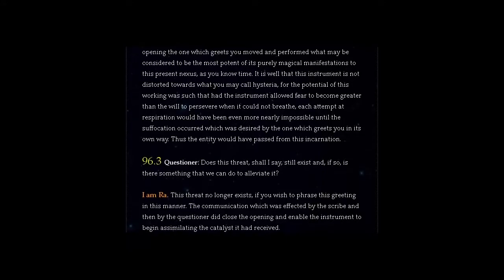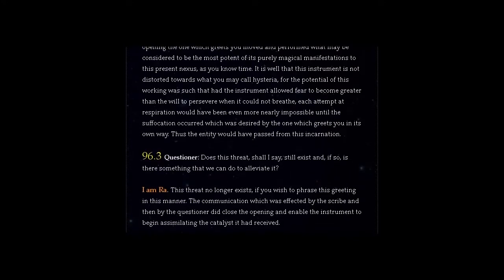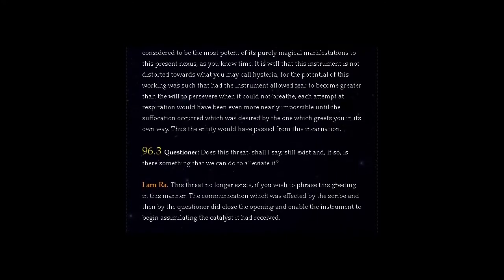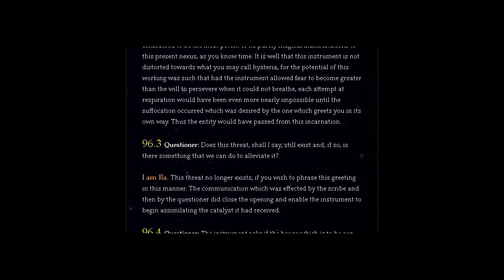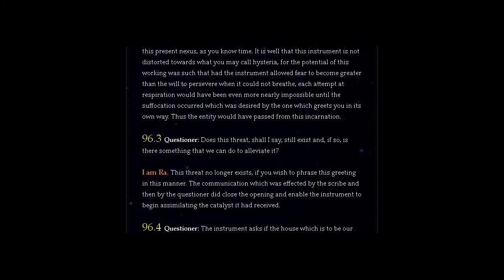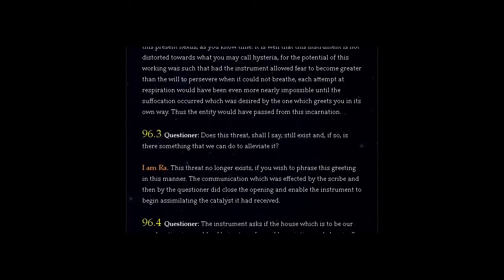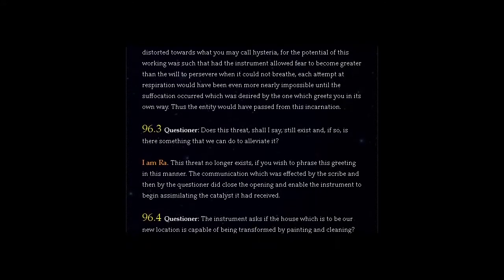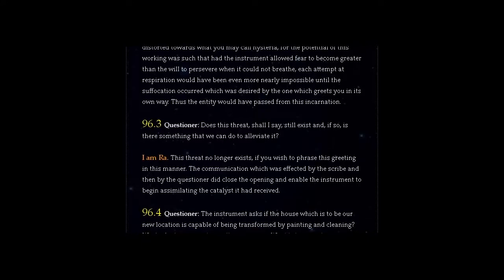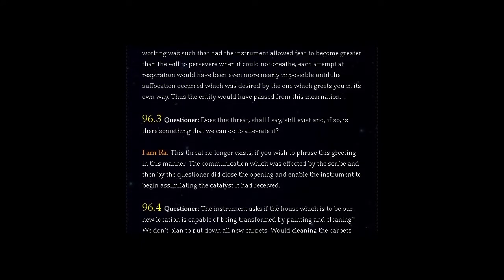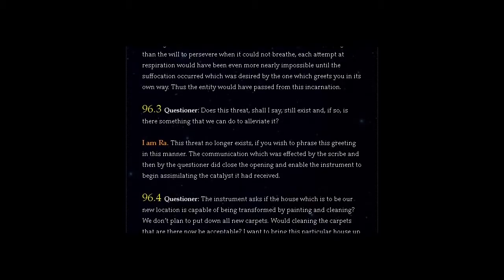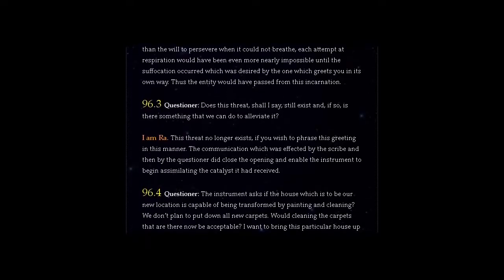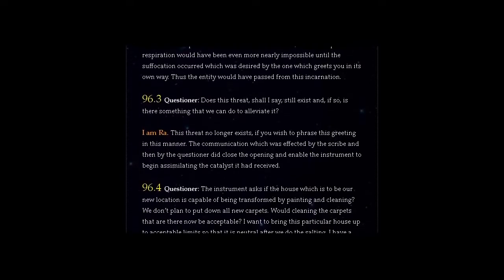Question 96.3: Does this threat still exist and, if so, is there something that we can do to alleviate it? I am Ra. This threat no longer exists, if you wish to phrase this greeting in this manner. The communication which was effected by the scribe and then by the questioner did close the opening and enable the instrument to begin assimilating the catalyst it had received.